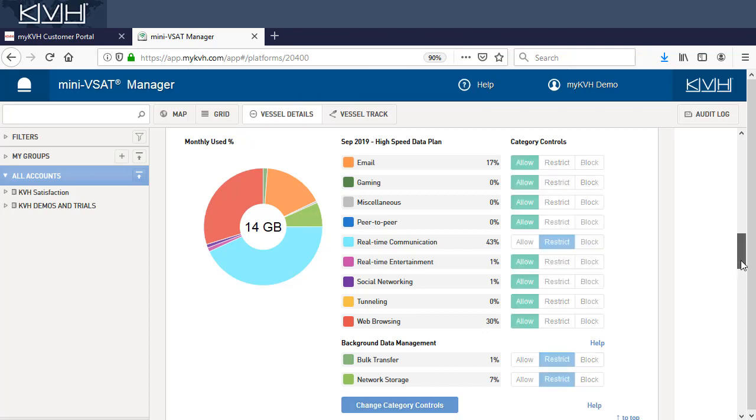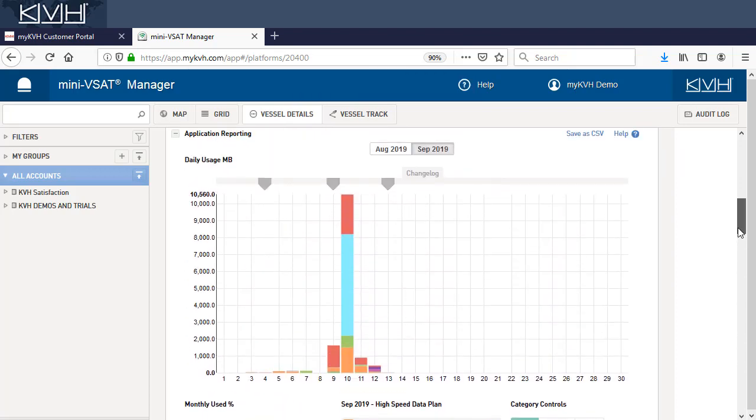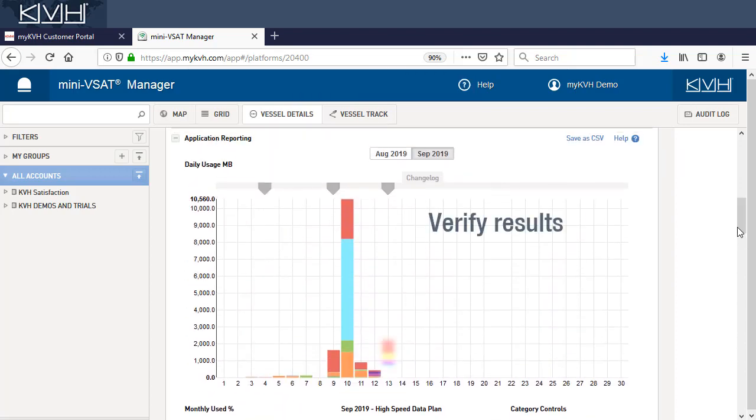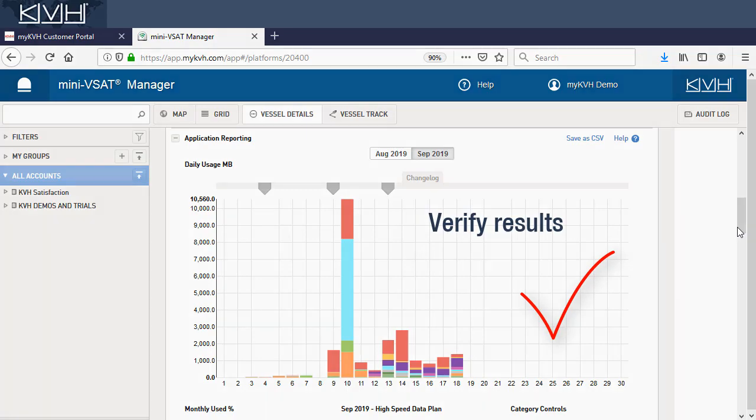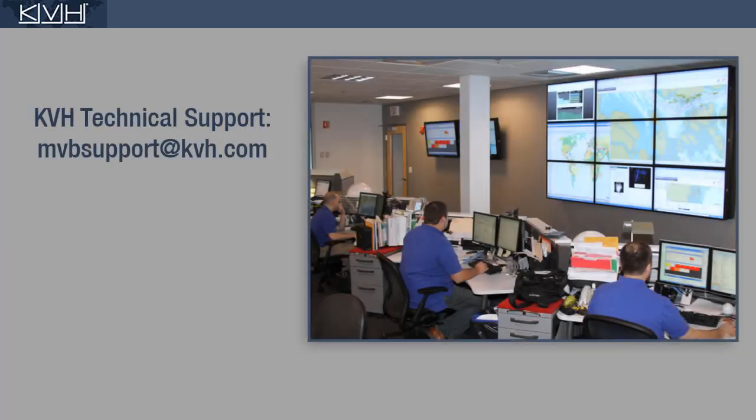Second, monitor your vessel's usage over the next several days, and confirm that the blocked or restricted categories show very little usage. If they don't, contact KVH Technical Support.